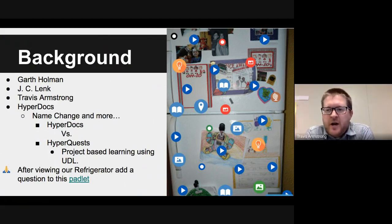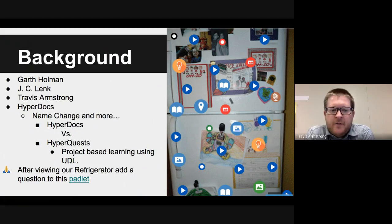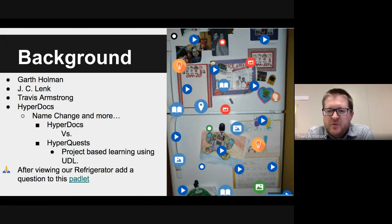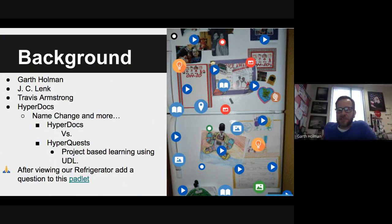I'm Travis Armstrong. I teach in Dublin City Schools, currently teaching seventh grade. I think this is my 13th or 14th year teaching, and I'm excited to be part of this group and to talk with you guys today about HyperQuests. Travis and I tend to team teach every day together over about 150 miles difference.